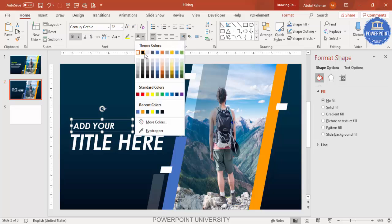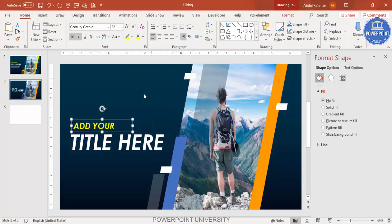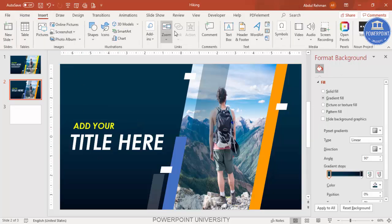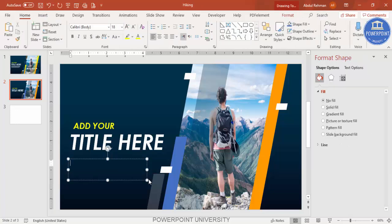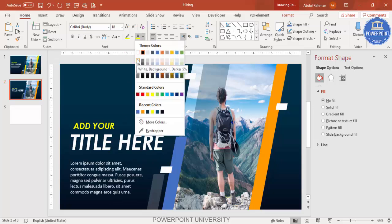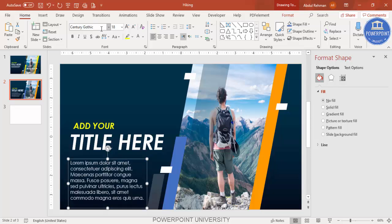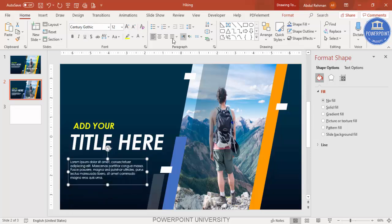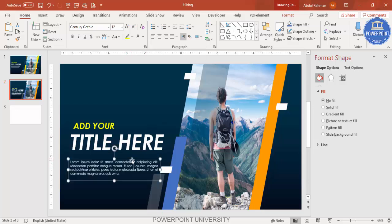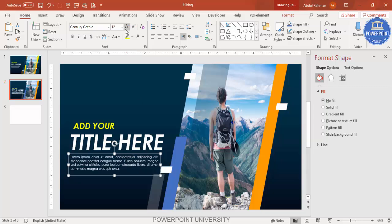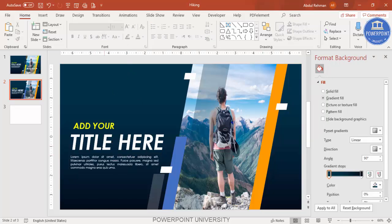Change the title color to orange or whichever color you prefer. At the bottom, add some detailed placeholder text — type '=lorem(1)' to generate Latin filler text. Use a light gray color, the same Century Gothic font, reduce the font size, and justify the text. Place it at the bottom. You can also add a company logo or additional options on top of the photo — there are many things you can do on this slide.